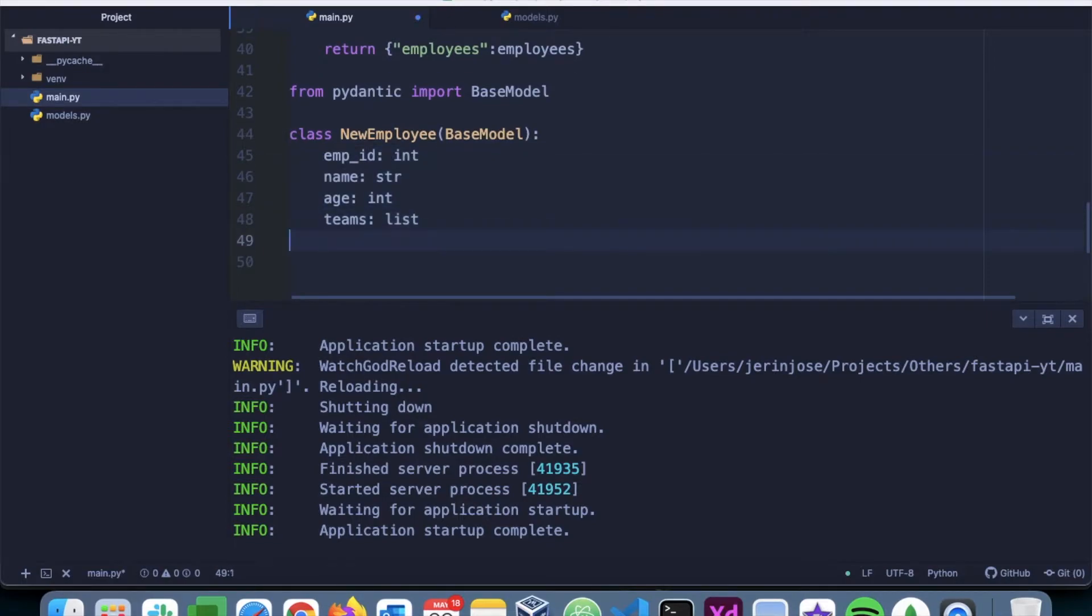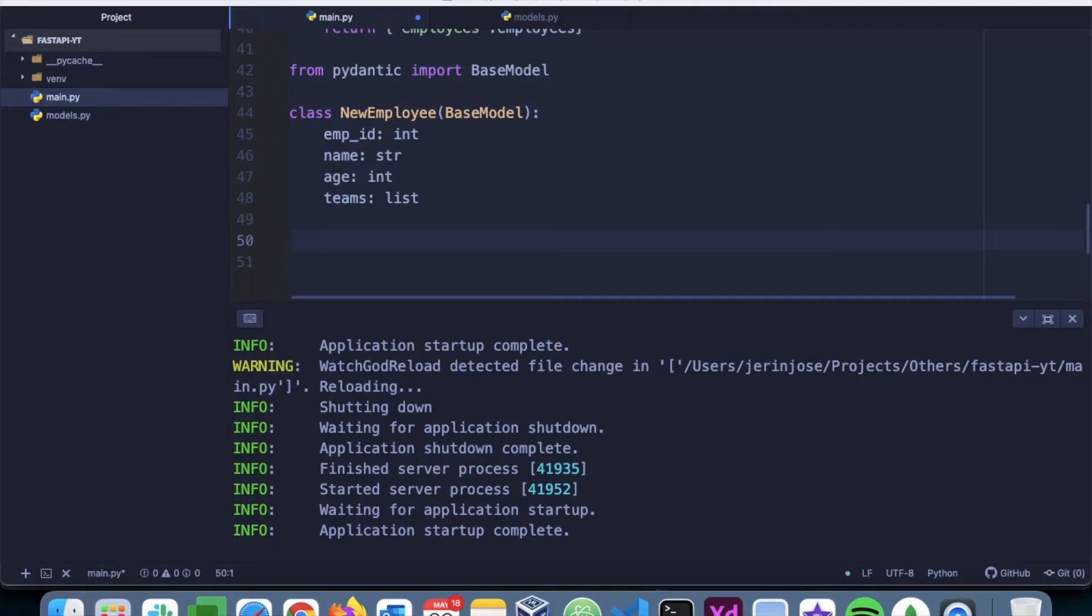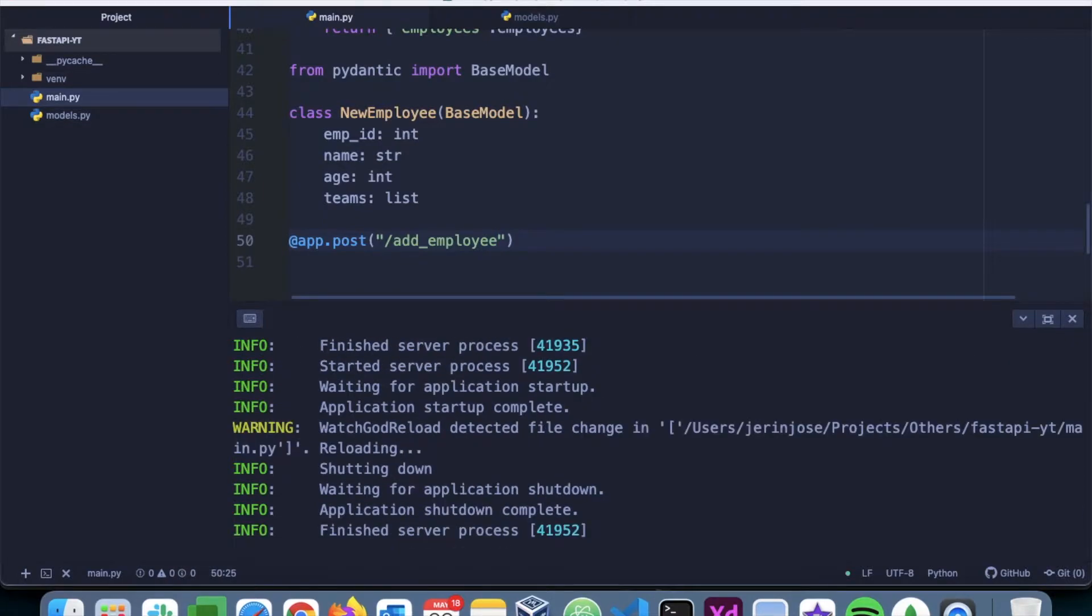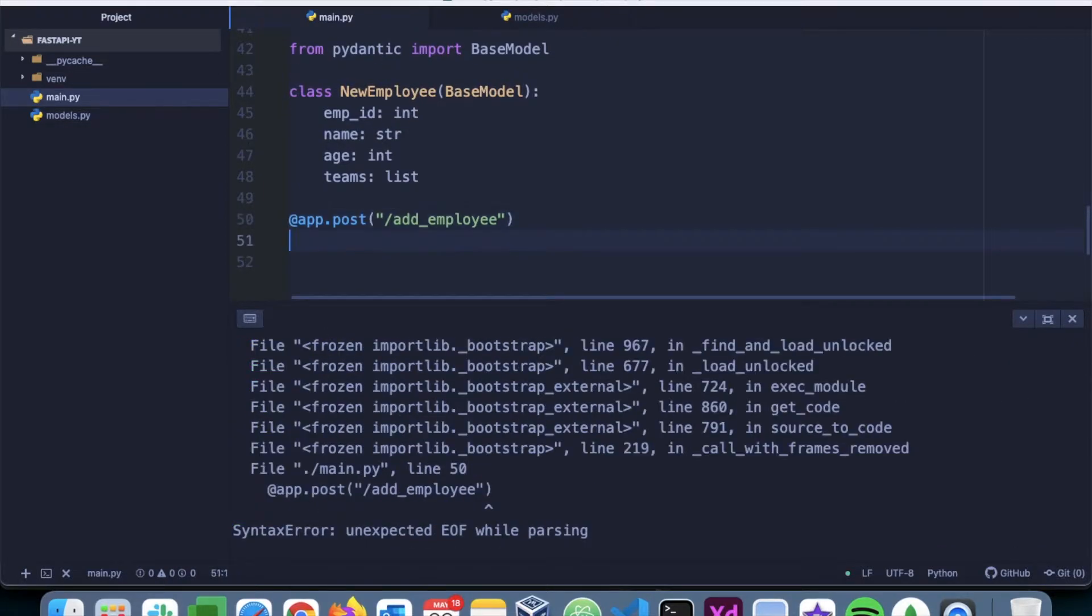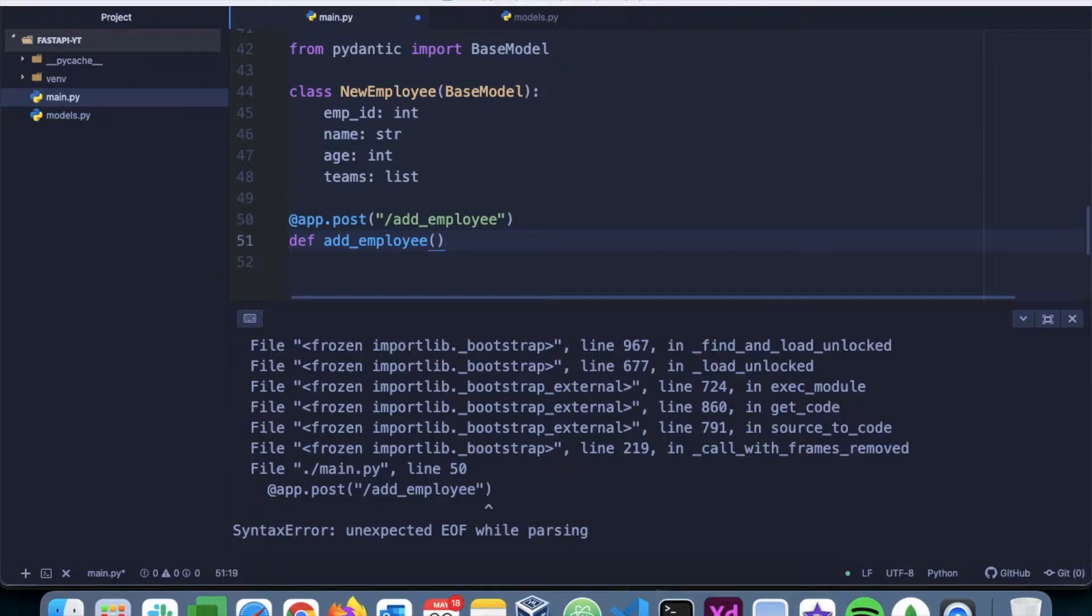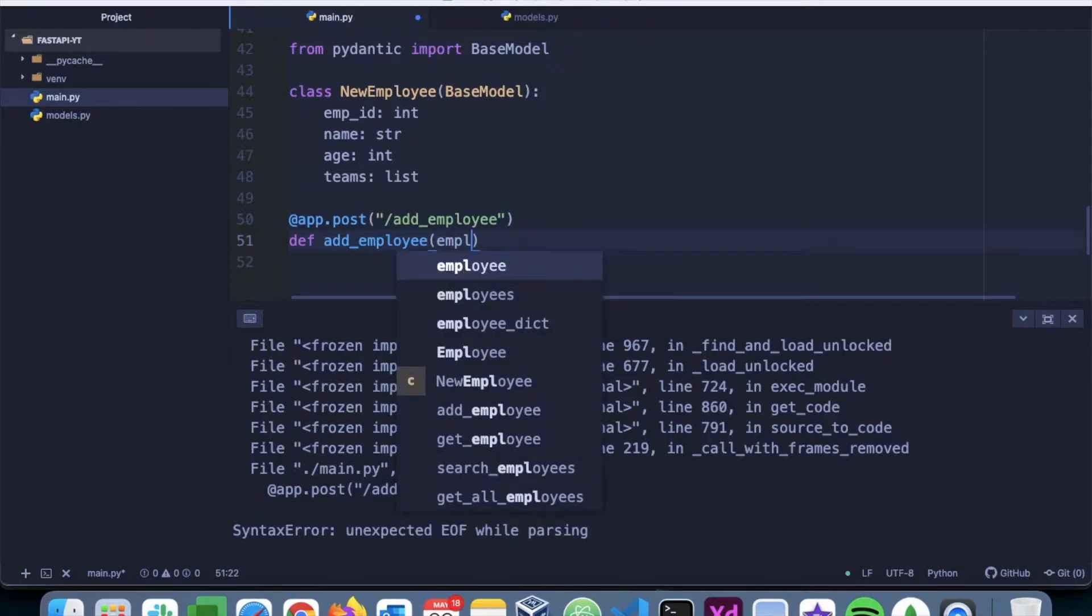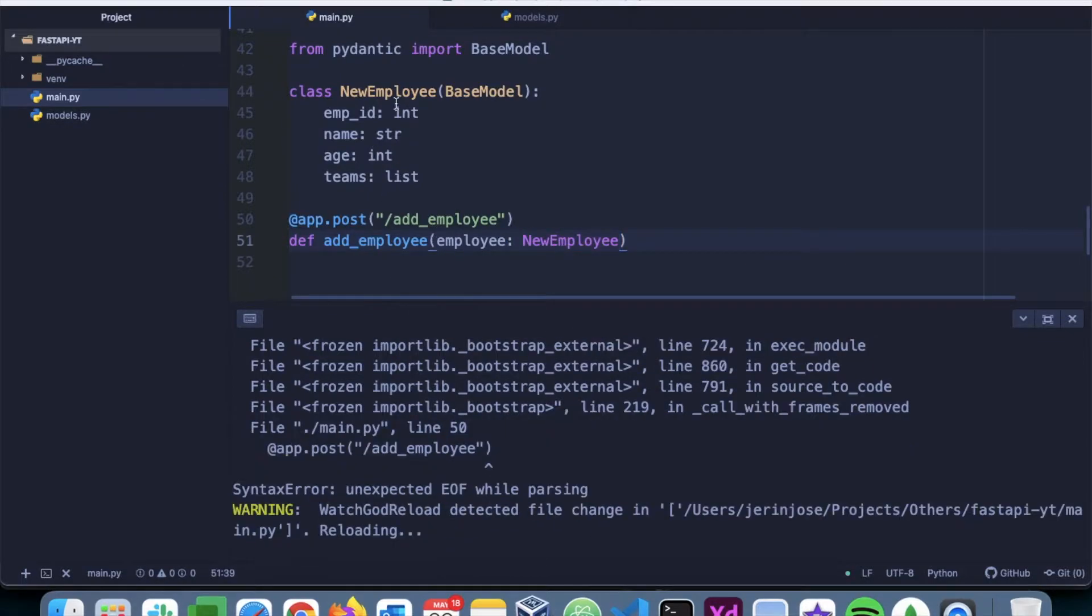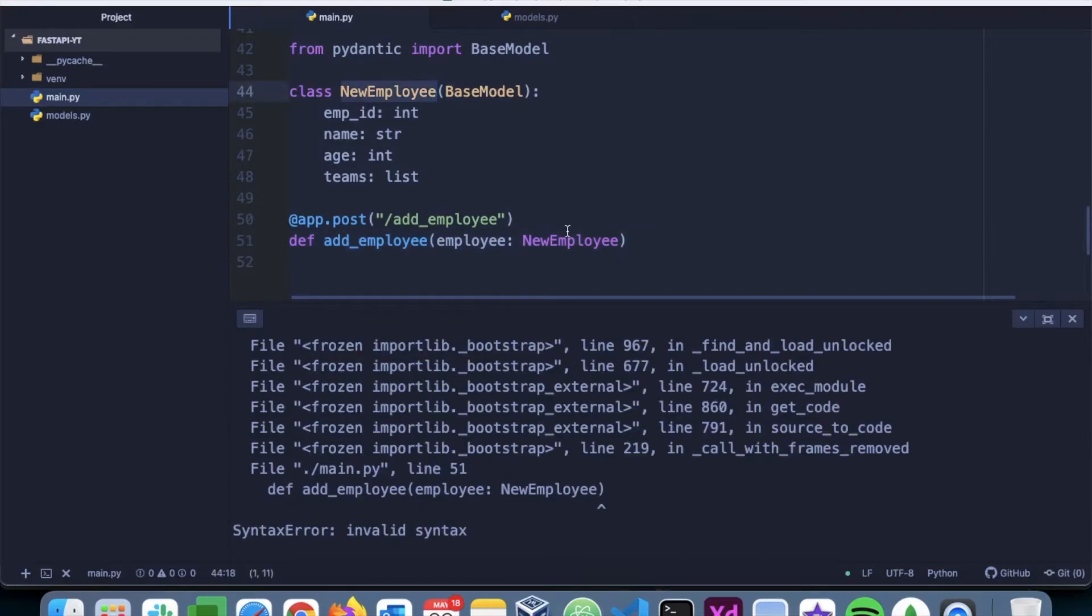Next, let's create the endpoint. So let's say app.post. So here we are going to use the post method and we will say add_employee. Then we create the function with the same name. And here we will say employee, it's going to be NewEmployee, this class.